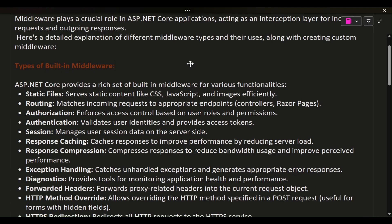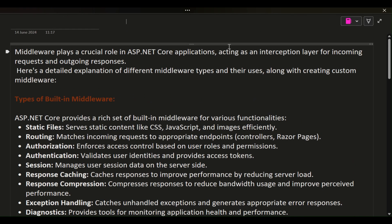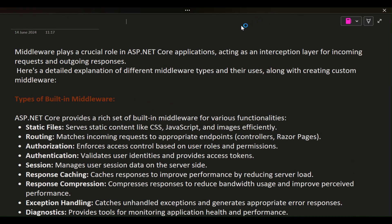Middleware plays a crucial role in ASP.NET Core applications, acting as an interception layer for incoming requests and outgoing responses. Here's a detailed explanation of different middleware types and their uses, along with creating custom middleware.